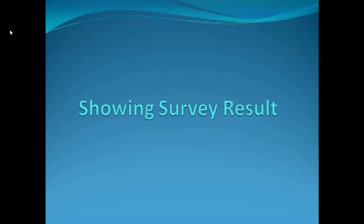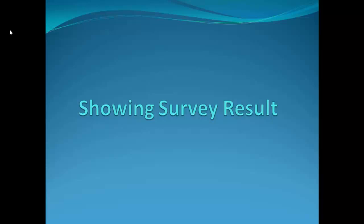Topic for this session is showing the survey results. We have already learnt about the survey results and how we can represent the data in the form of symbols and how we can represent that in the form of lighting. Now we do have other options available. In this session we will discuss how do we show the survey results with the help of a pie chart.